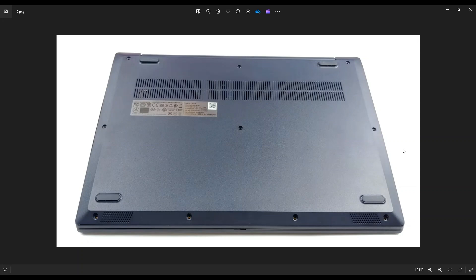So take your small flat plastic pry tool and go across this seam all the way around to gently but firmly pry up your bottom case from the rest of your computer.